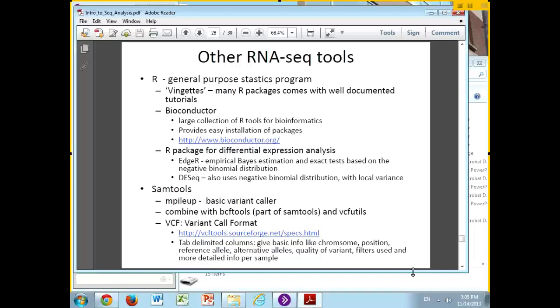EdgeR was sort of earlier. DESeq tries to improve upon it because it allows the variance of the different parts of the genome to vary, to try to get a little bit more accurate about things.